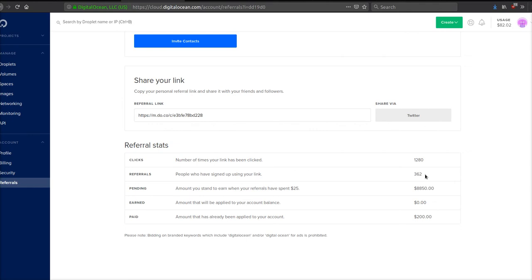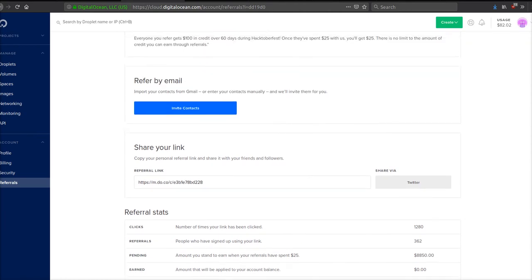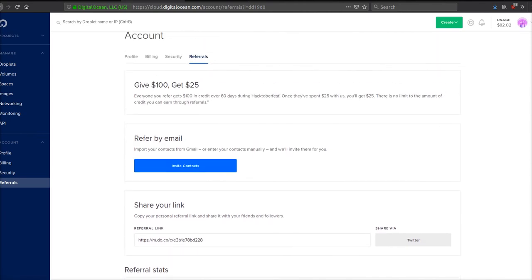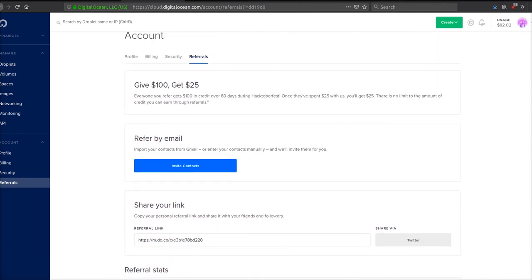I have gotten $200 already to the account and I have $8,850 pending. The great thing, another great thing about how to make a bunch of money guys, is find an affiliate program that has an offer. Right now - and this is crazy, this is only for 60 days - right now I can give you guys $100 and I'll get $25.